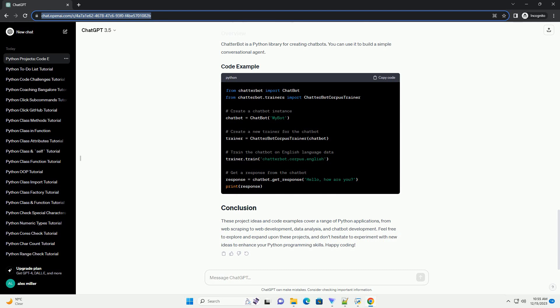These Python project ideas with code examples cover a range of skill levels and areas of interest. Feel free to modify and expand upon these projects to suit your learning goals and explore new possibilities. Happy coding!